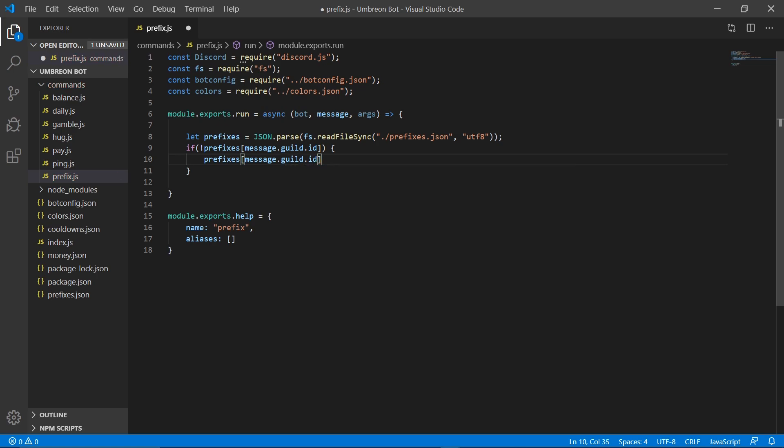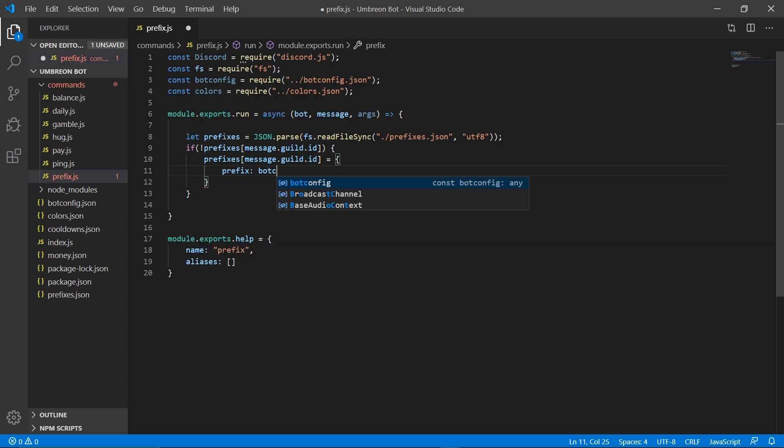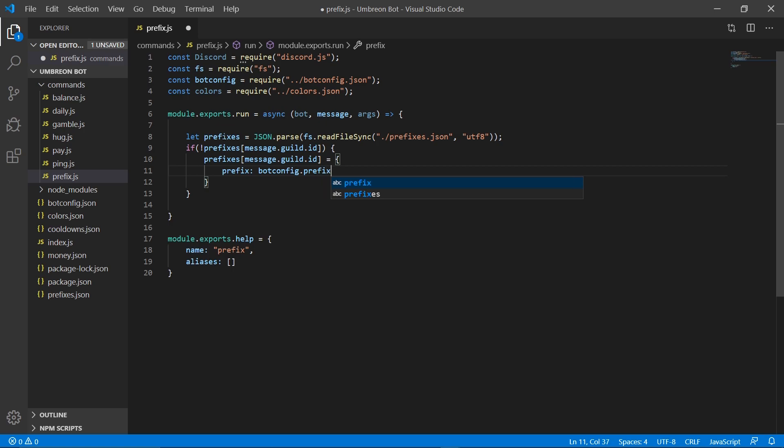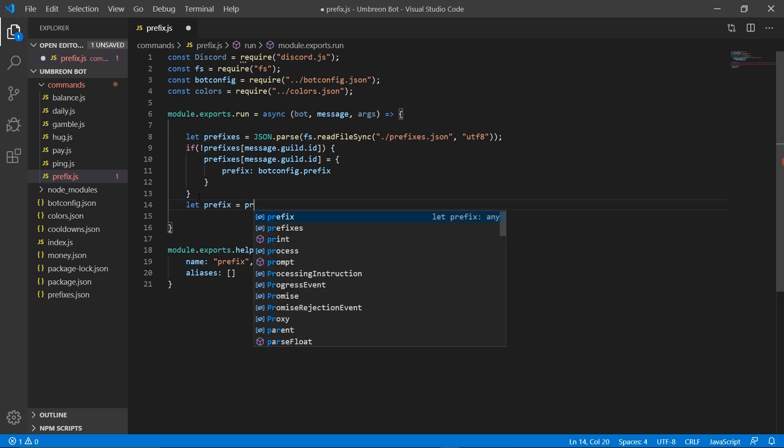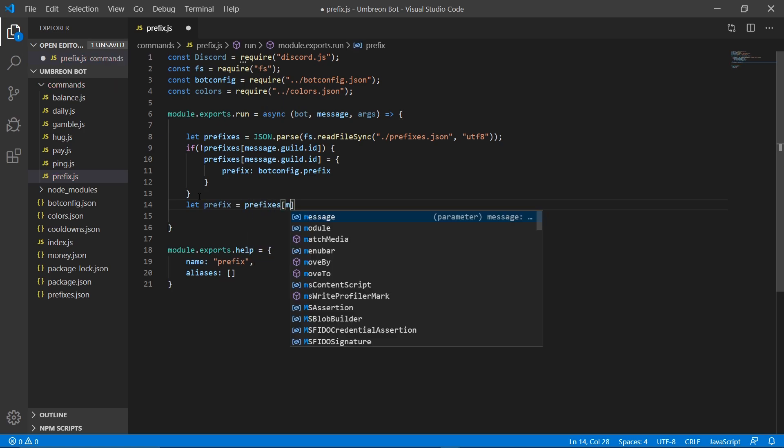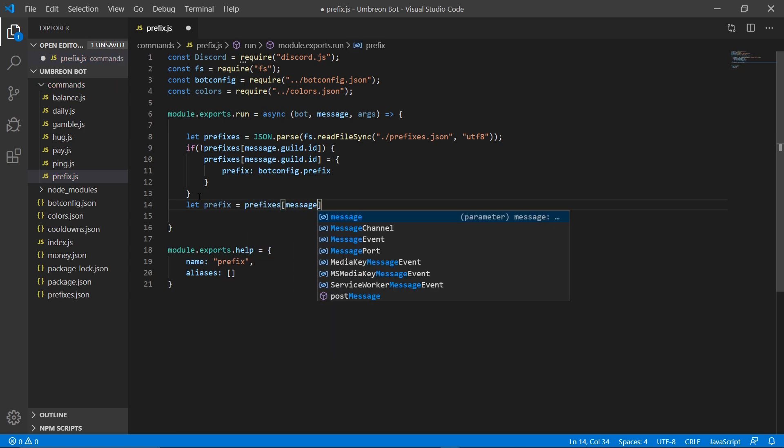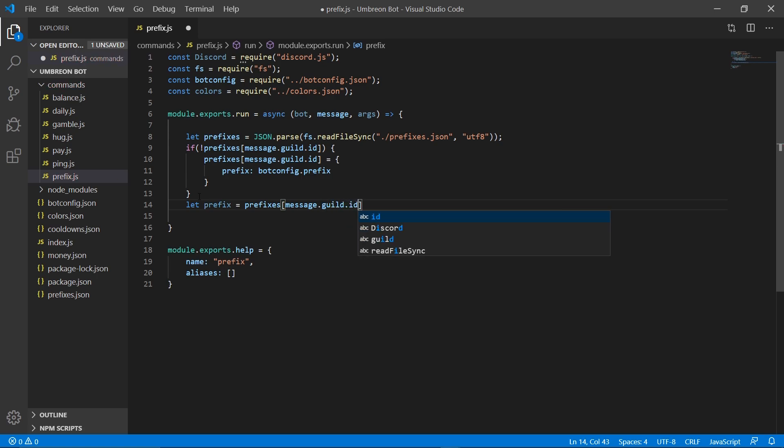And the reason it's going to be temporary is because we don't need to save it if we're just grabbing our default prefix. So we're just going to simply set it to botconfig.prefix. This eliminates the need for an if statement, another if statement, and then down here, we're just going to simply do let prefix equal prefixes message.guild.id.prefix.